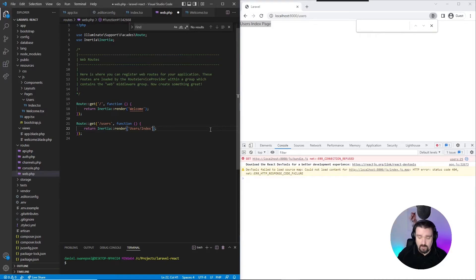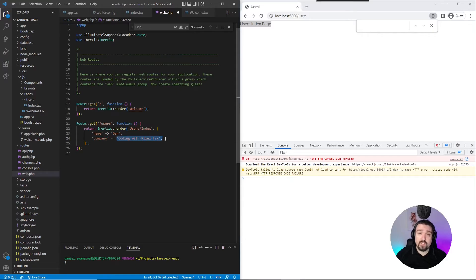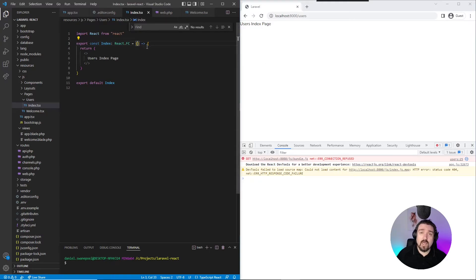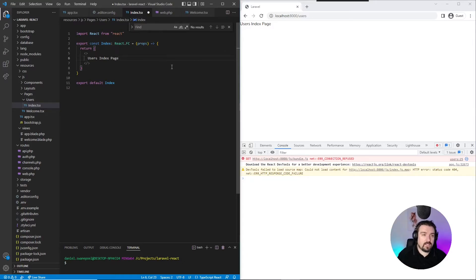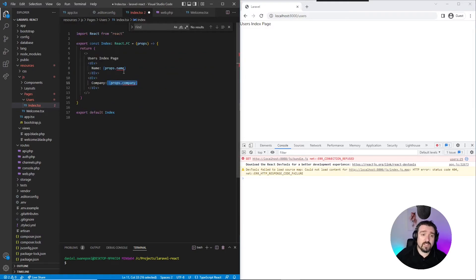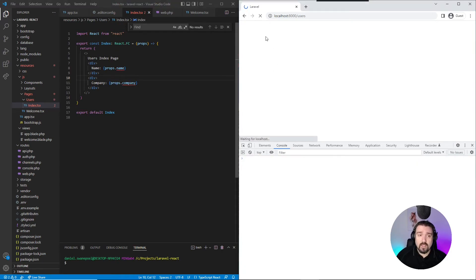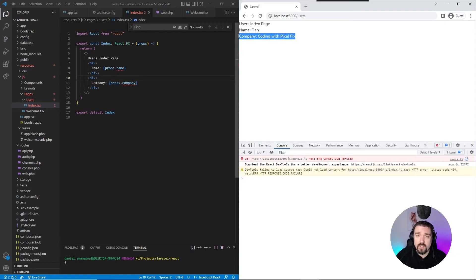Similar to sending variables in a Blade view to the frontend, you would also use the second parameter in your Inertia render method to send your variables to the frontend. As an example, we're going to send the name variable as 'Dan' and the company as 'Coding with Pixel Fix' to the frontend. Now if we go back to our user index page component, we need to receive the props as the properties being sent from the backend. We can access them via props.name and props.company because that is what we called them when we sent them from the Laravel backend. Now as you can see, the name and company have red squiggly lines underneath — this is because of TypeScript, which we will fix up in a sec. If we go to our web and refresh, we should see the name and company being printed out — and there we go: name Dan and company Coding with Pixel Fix.